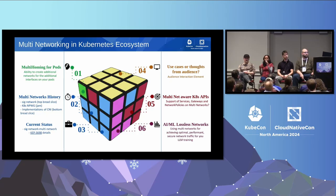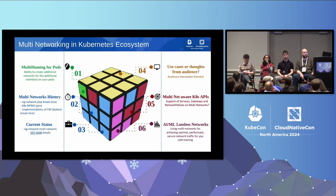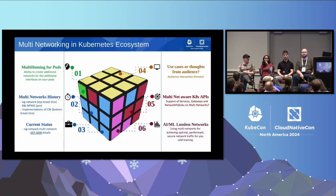Or you might have performance use cases, like Doug was mentioning — specific hardware available only on secondary networks. We have our ecosystem project, the Network Plumbing Working Group, and we use network attachment definitions as one way to create secondary networks and attach pods to those networks.